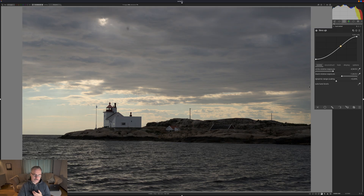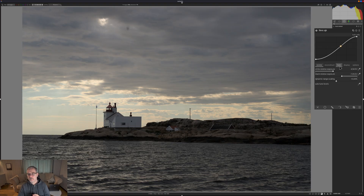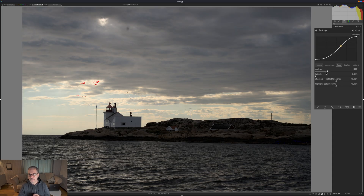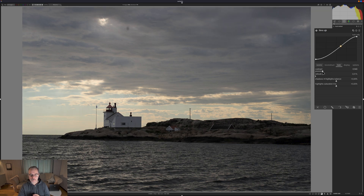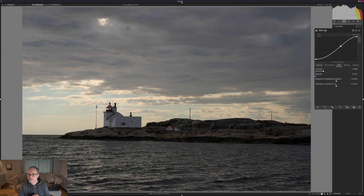The next thing I will typically do is change the contrast. If we go under Look in Filmic RGB, we can introduce more contrast or drop the contrast. For this image I'm just going to drop the contrast ever so slightly.